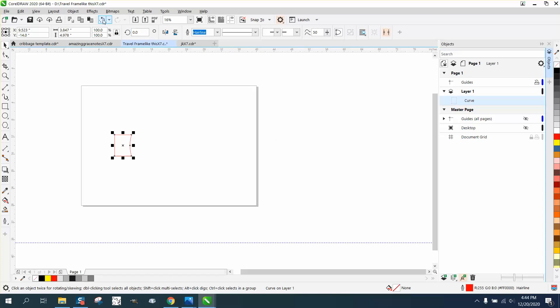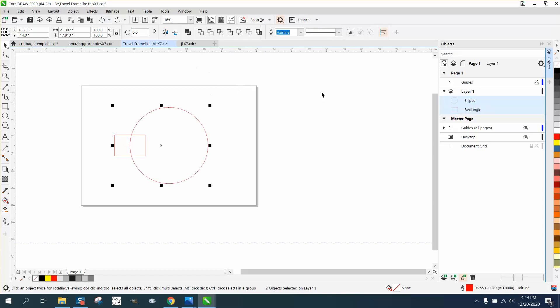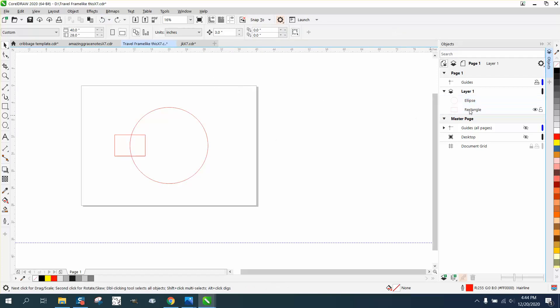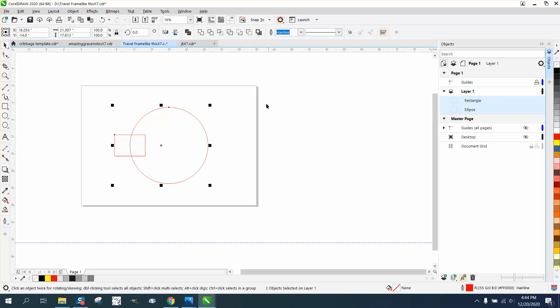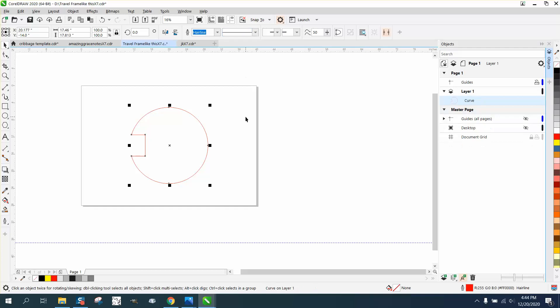So let's do this. Let's change these rectangles. Let's put the rectangle above the ellipse. Now let's do the same thing. Back minus front and you get that.